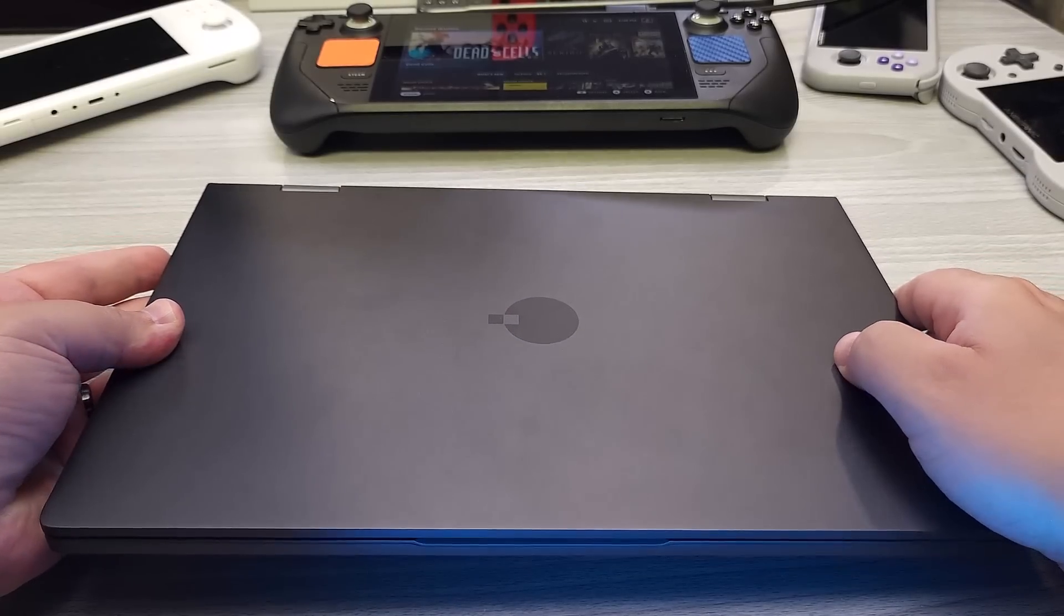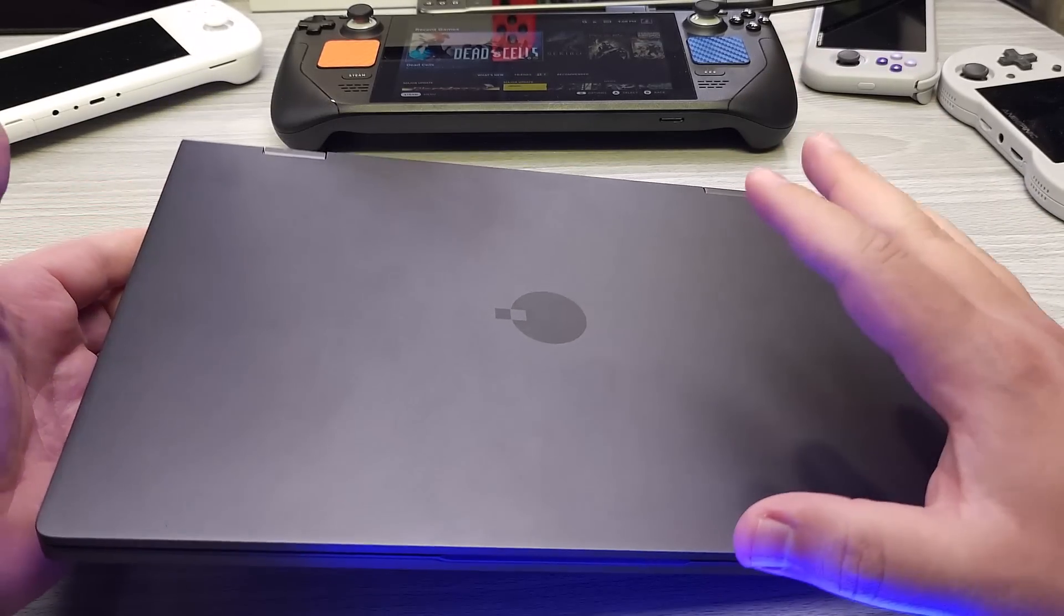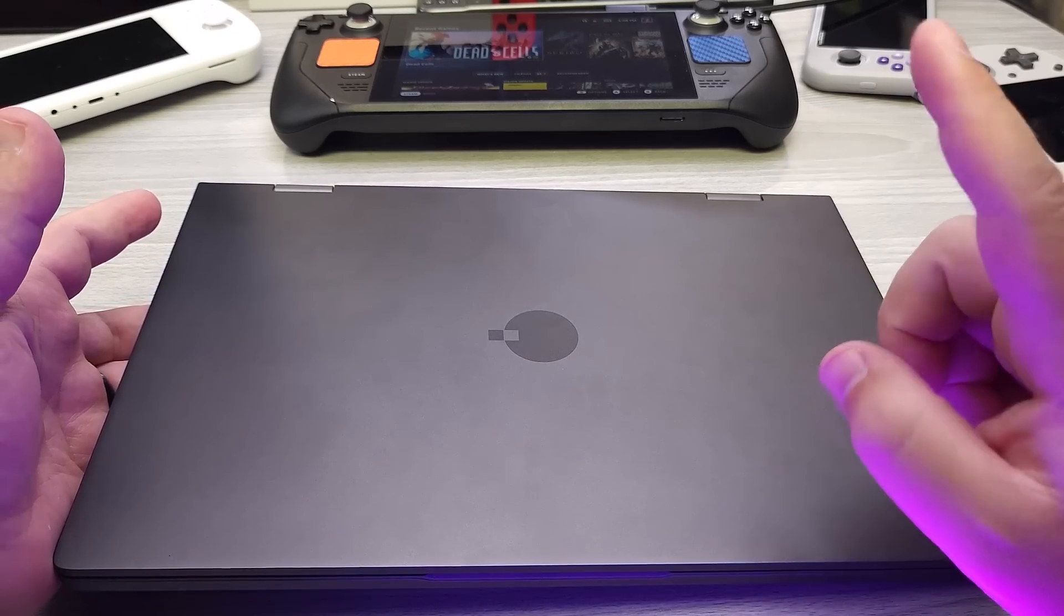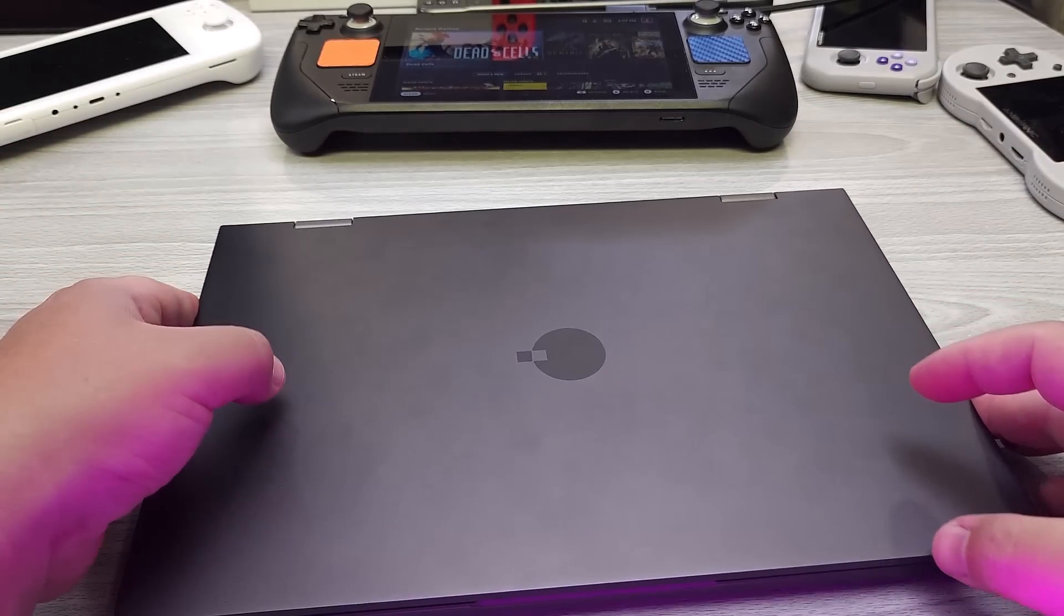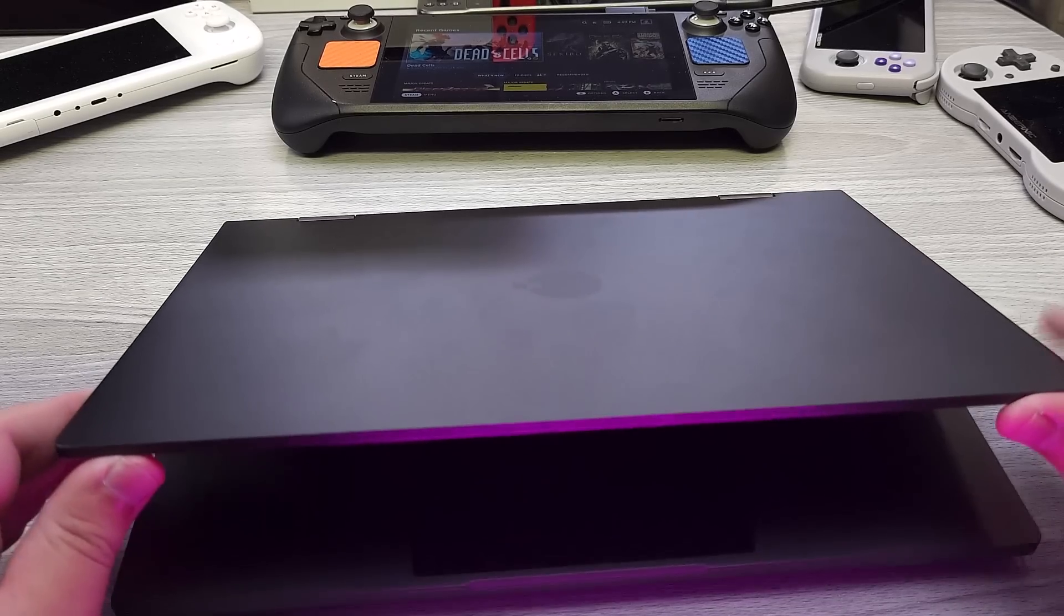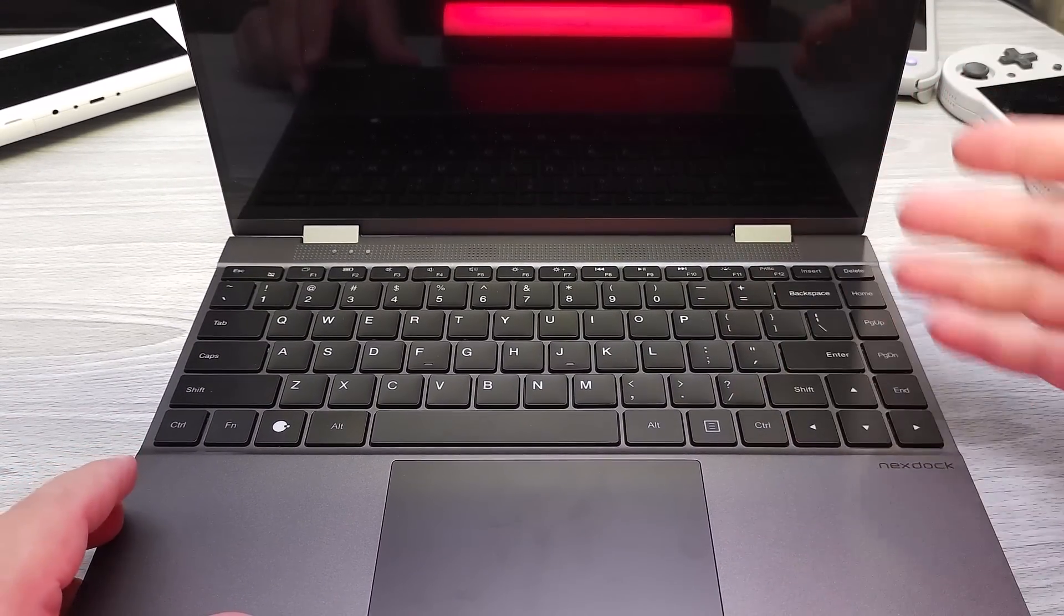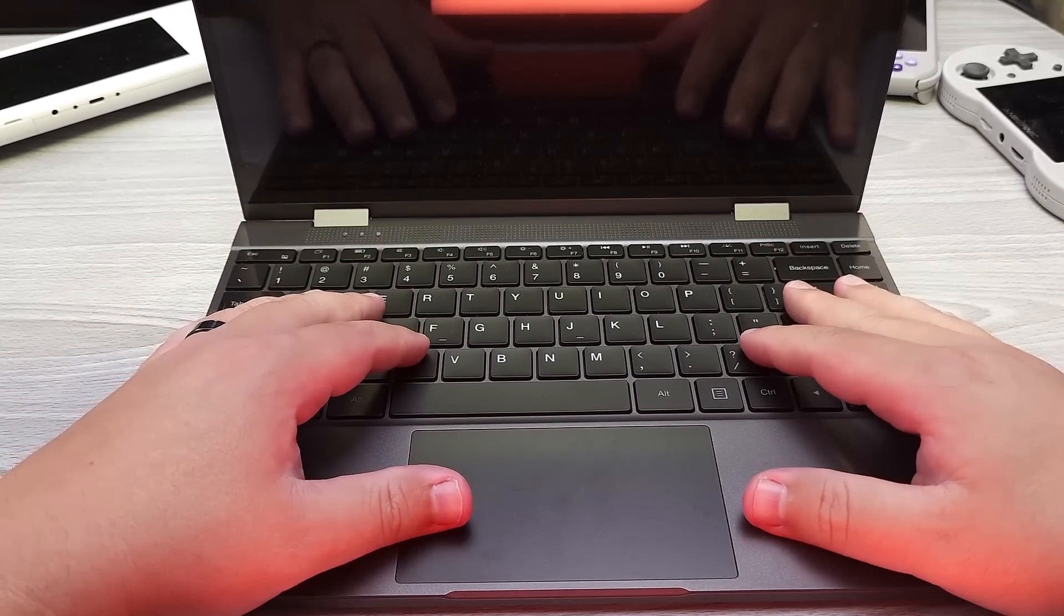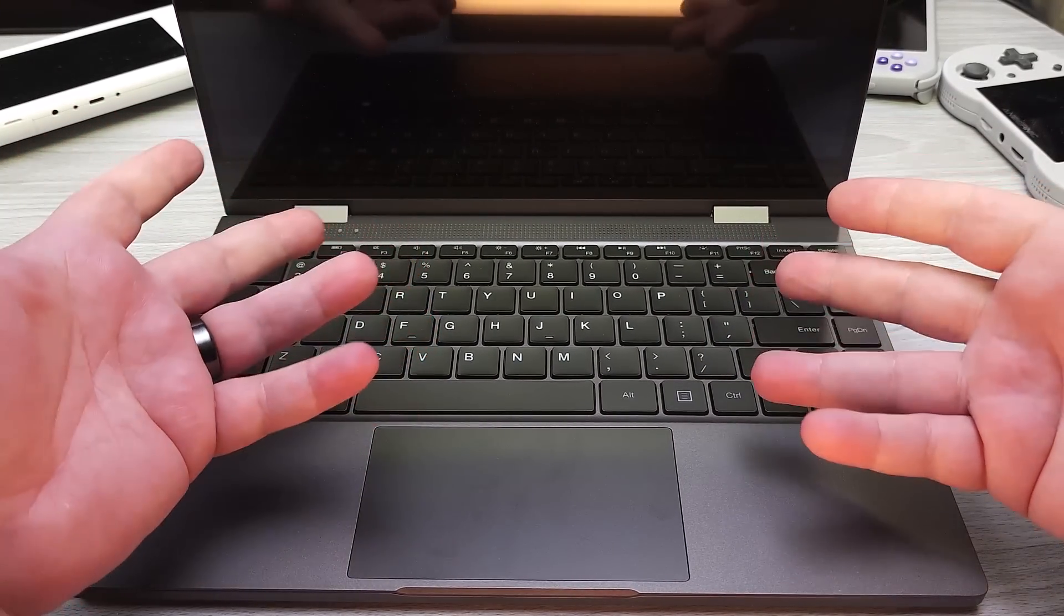I have taken a look at portable monitors for the Steam Deck before as well. However, the NextDoc offers a few key benefits that portable monitors do not have. For the number one is that you can pass through the keyboard and touchpad and touchscreen as inputs. This also works outside of the Steam Deck. You can do it for single board computers like a Raspberry Pi or your phone.